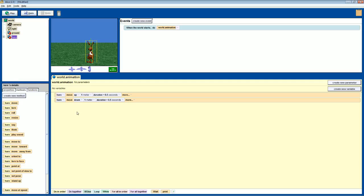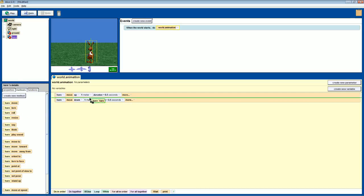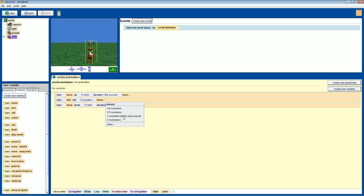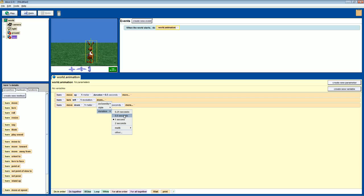The hare is jumping, but let's say we want him to spin in the air mid-jump. We'll drag 'turn' and put it in between the jump commands. We want him to spin to the left, one full revolution. How fast do we want it? One second is fine, so we'll leave it at the default one-second setting.